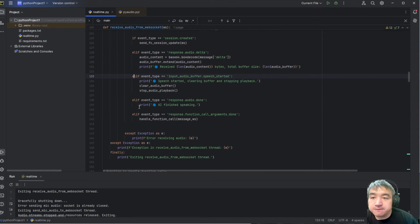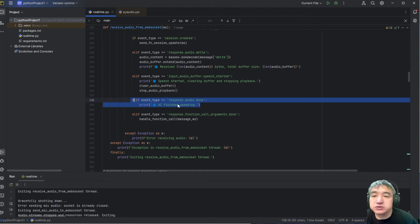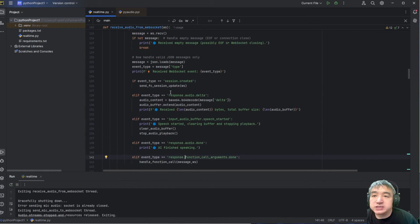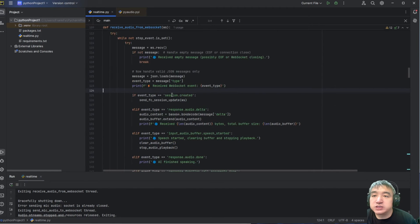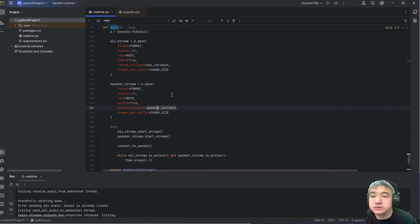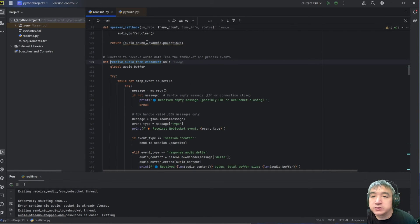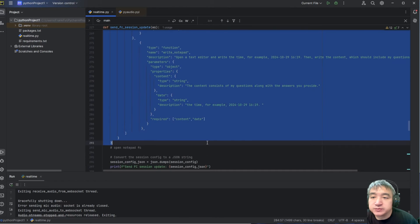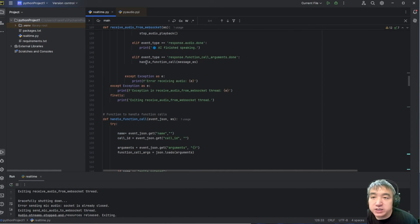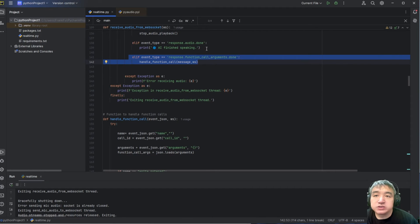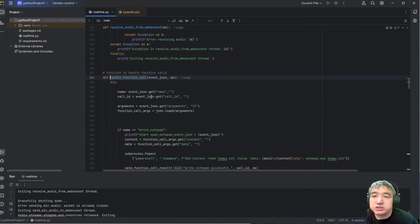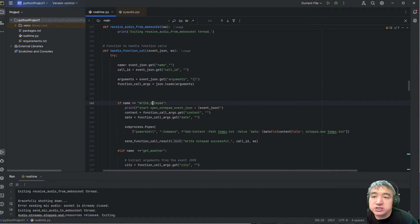This one is for when the current conversation is done — it will send this event. This one is the function call. We already set up some function calls. If we go over here, we set up some function call handling. If OpenAI detects it needs to call some function, it will return this event with this parameter. Once you have this parameter, you figure out which function call it's trying to invoke — we have two.